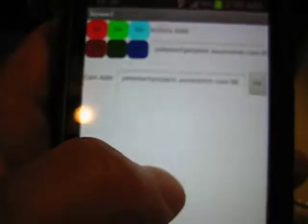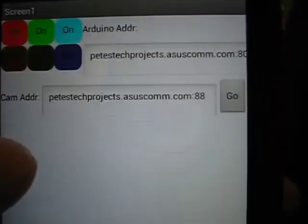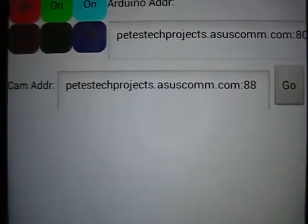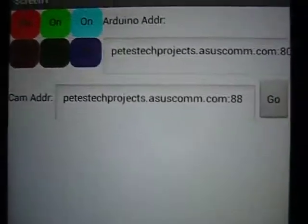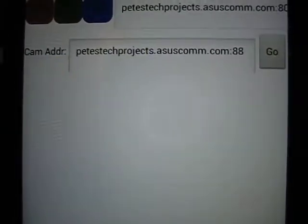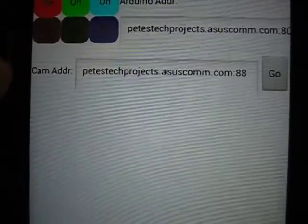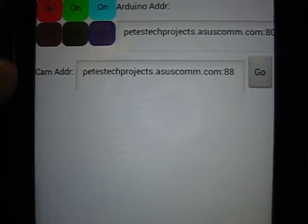First off, you can see here the FOSCAM, and it's aimed at the project. The idea is that I will be able to see in real time in this window. I'm going to go ahead and load it — I'll hit go, and it goes to this address, which is a temporary address I created using a DDNS service through my ASUS router that allows me to access my router from external public addresses.